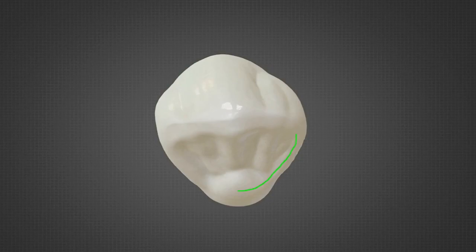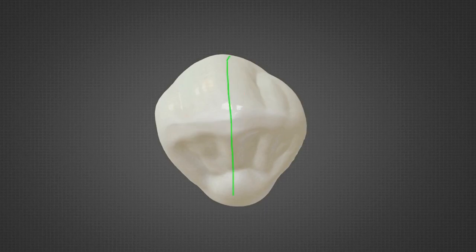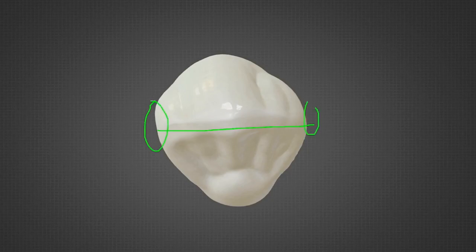Lingually, the cingulum, marginal ridges, lingual ridge, and lingual fossa are all seen. It is wider labio-lingually than mesio-distally. The cusp tip is located labial to the crown center labio-lingually and mesial to the crown center mesio-distally. It is asymmetrical in nature, with the distal half larger than the mesial half of the crown. The cusp ridge forms a straight line mesio-distally, bisecting the contact area. The mesial contact area is broader, and the distal contact area is shorter and stretched to make contact with the first permanent premolar.